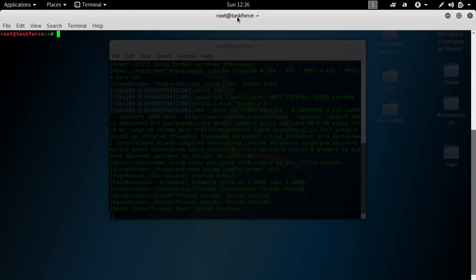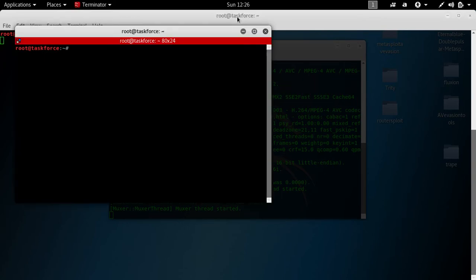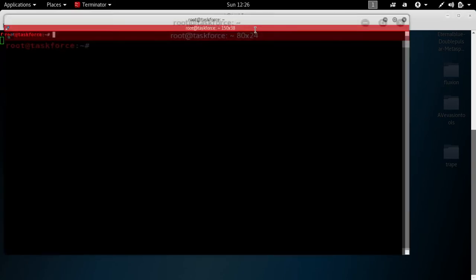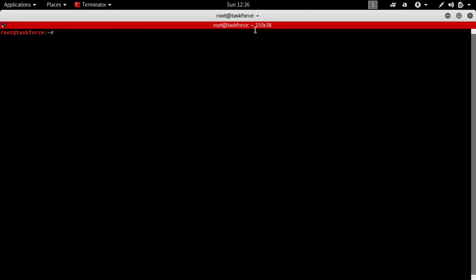On Kali Linux you just type 'terminator', but on Parrot OS you can type 'sudo terminator'. This is Terminator. How do we open multiple terminals and use them at the same time?